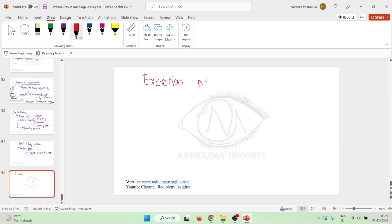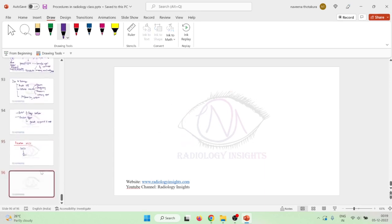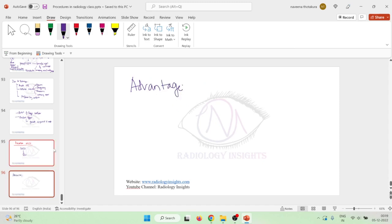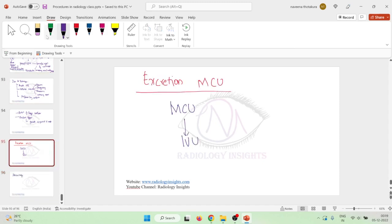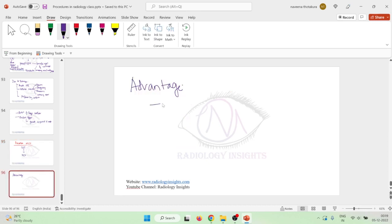This excretion micturating cystourethrography means first and foremost you do a micturating cystourethrography followed by intravenous urogram. The main advantage of this excretion micturating cystourethrography is that, sorry, it is reverse. First you will do an intravenous urogram, and then using the same contrast you will ask the patient to micturate.